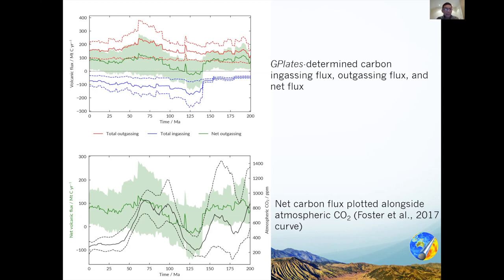This seems to suggest that total net outgassing has been positive over the past 200 million years generally. It's also worth pointing out that for this part of the analysis, we're considering only the carbon that crosses the Moho — there's no consideration of cycling both on the surface and within the deep Earth.